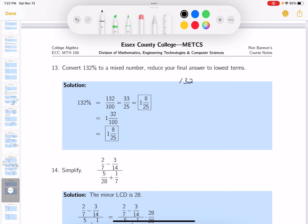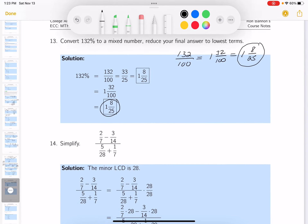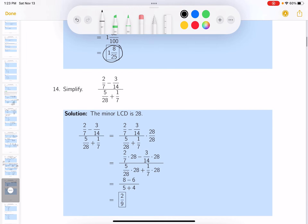132 percent means 132 over 100. Convert to a mixed number: that's 1 and 32 hundredths. But 32 over 100 can be reduced — dividing both by 4: 4 goes into 32 eight times, and into 100 twenty-five times. So the mixed number is 1 and 8 twenty-fifths.